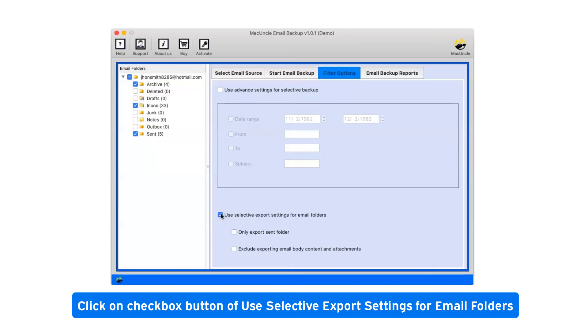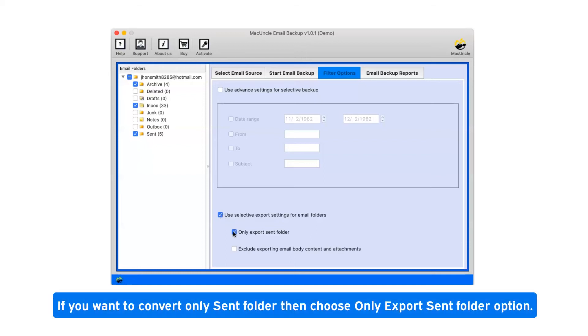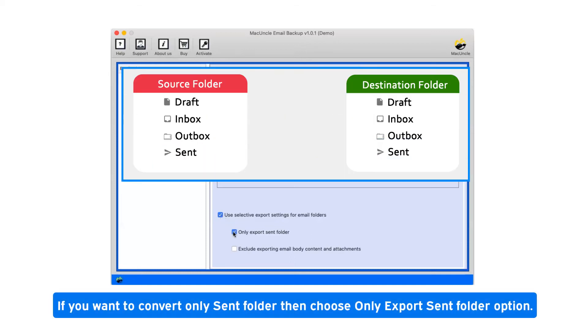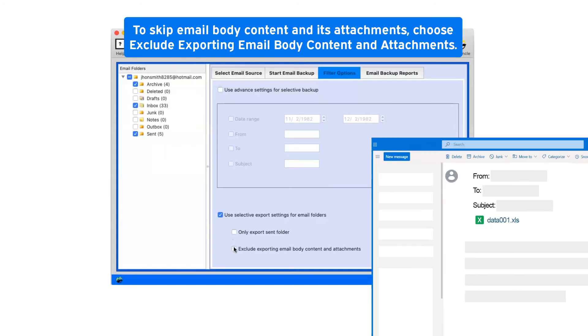Click on checkbox button of use selective export settings for email folders. If you want to convert only sent folder then choose only export sent folder option. To skip email body content and its attachments, choose exclude exporting email body content and attachments.